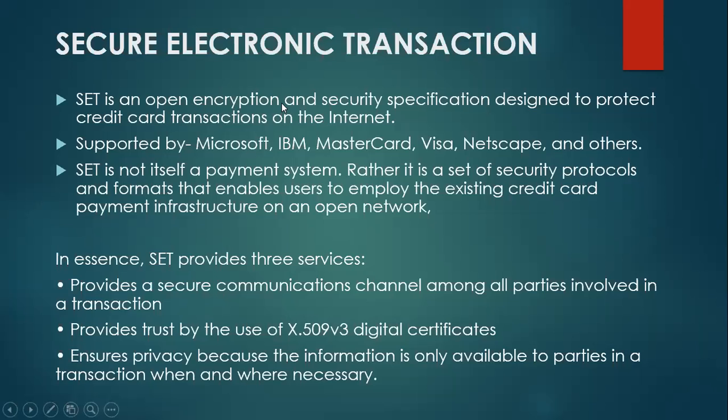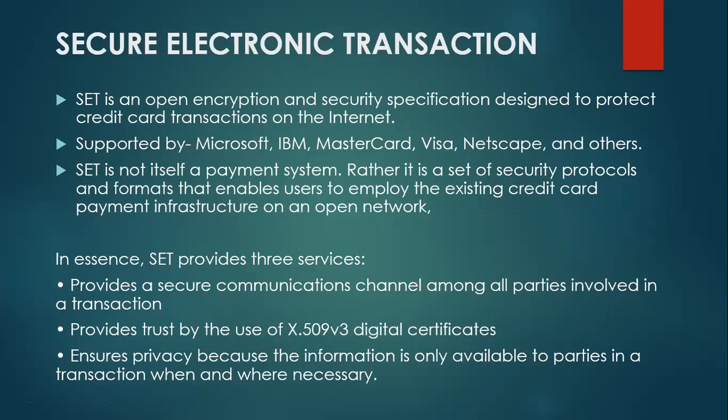Suppose for example, if you have this message 'secure electronic transaction', this is the message and I have to send this message to some other person. So if I use encryption to encrypt this message which consists of three words, I can convert or transform this message into some X, Y, Z like this.